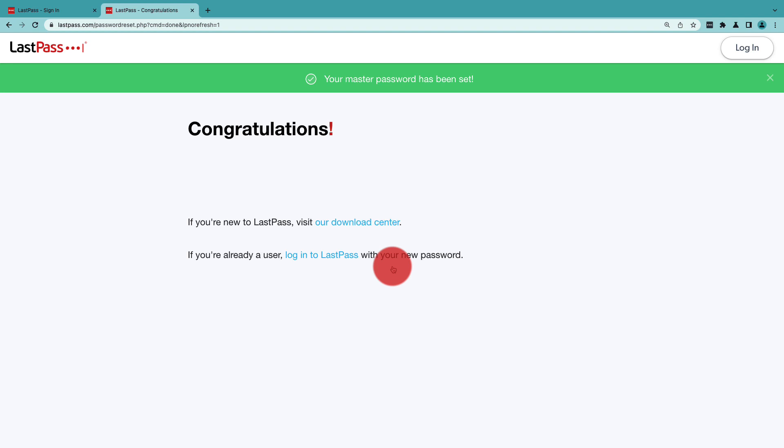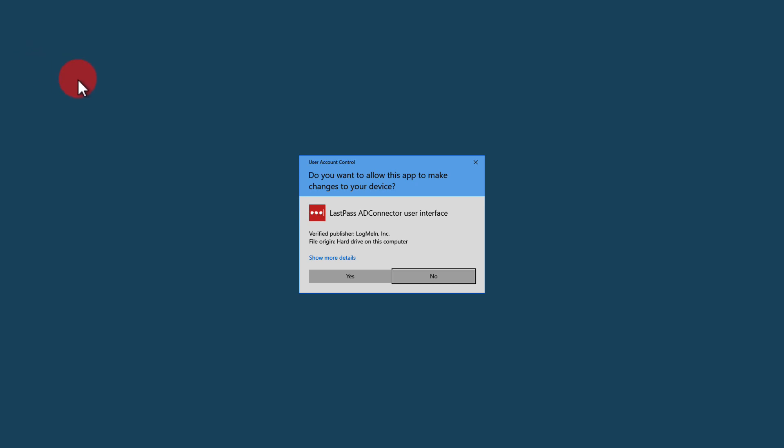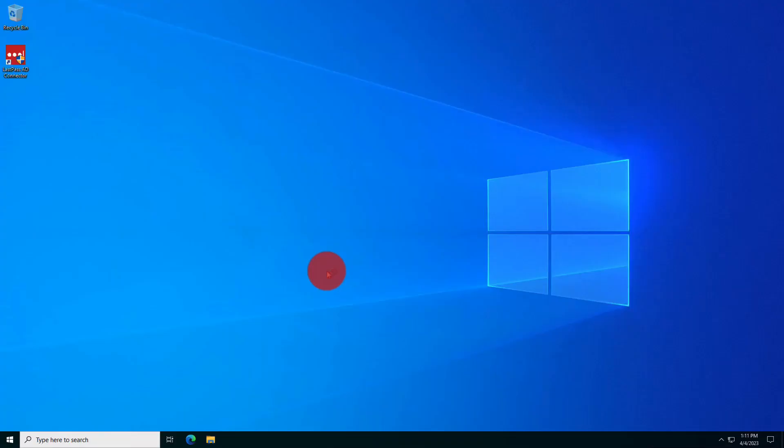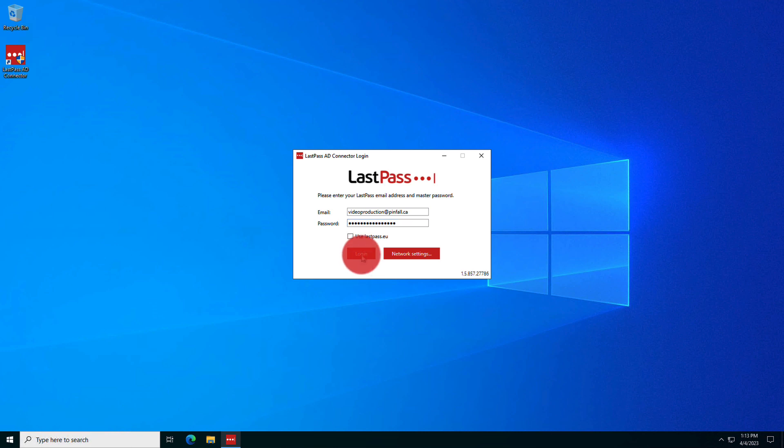Now, if you're dealing with an on-prem federated service, you'll be managing this last step. You'll need to access the server where the LastPass AD connector is running. Once you have, log in to the LastPass AD connector using your LastPass business account as a super admin.